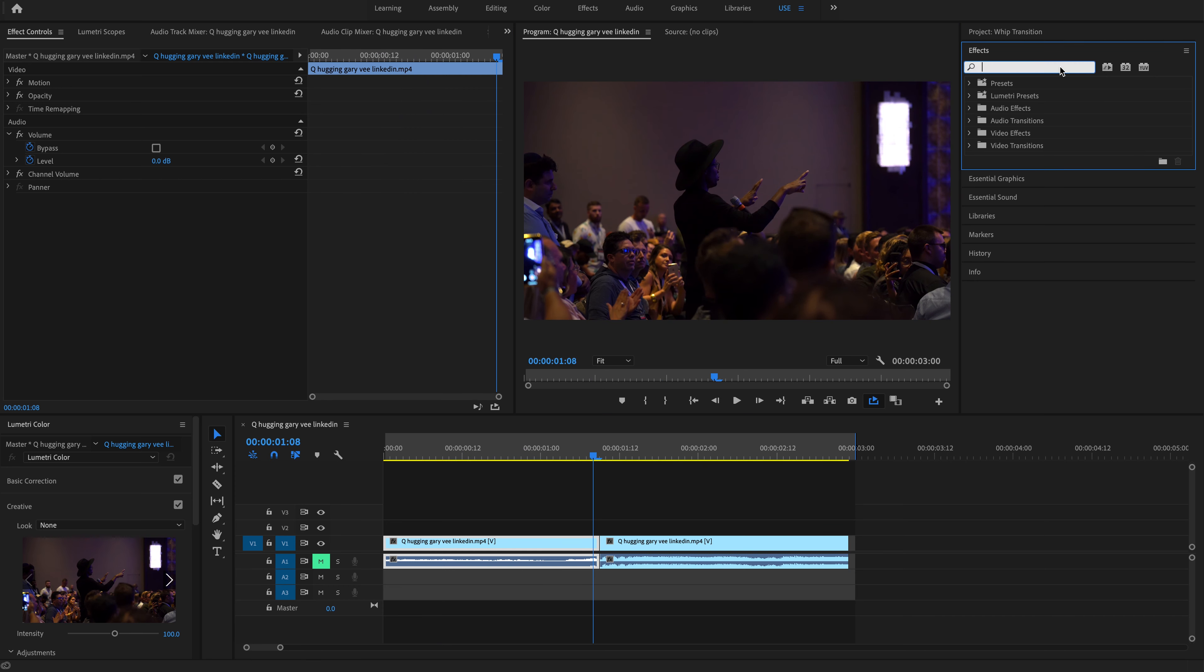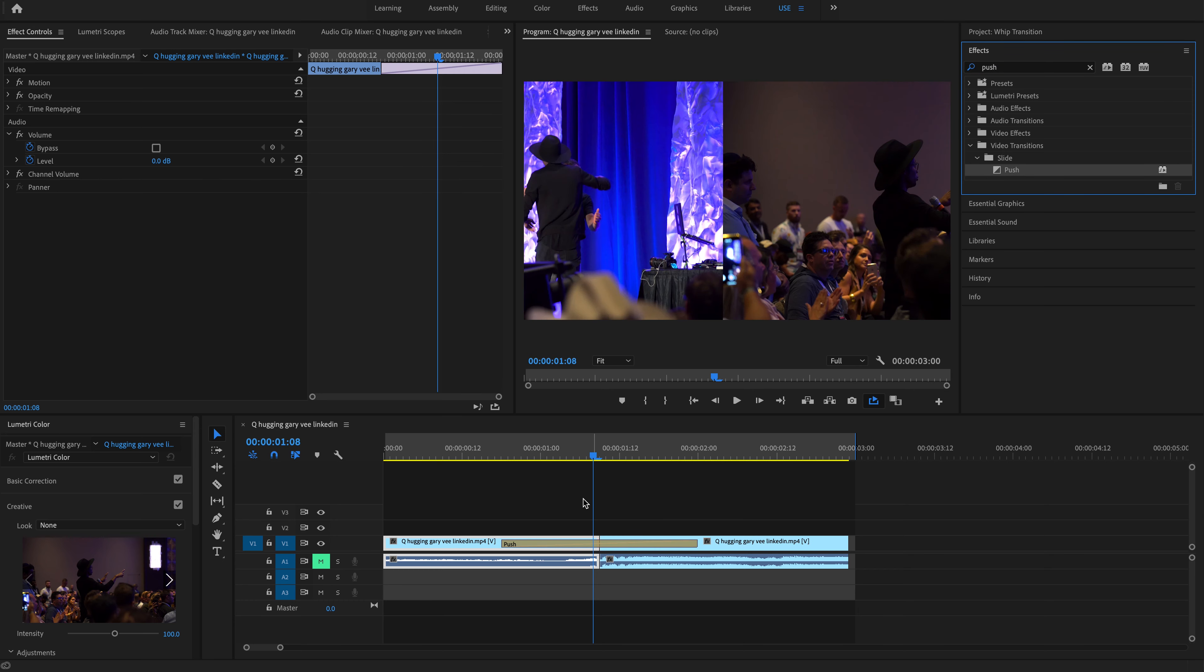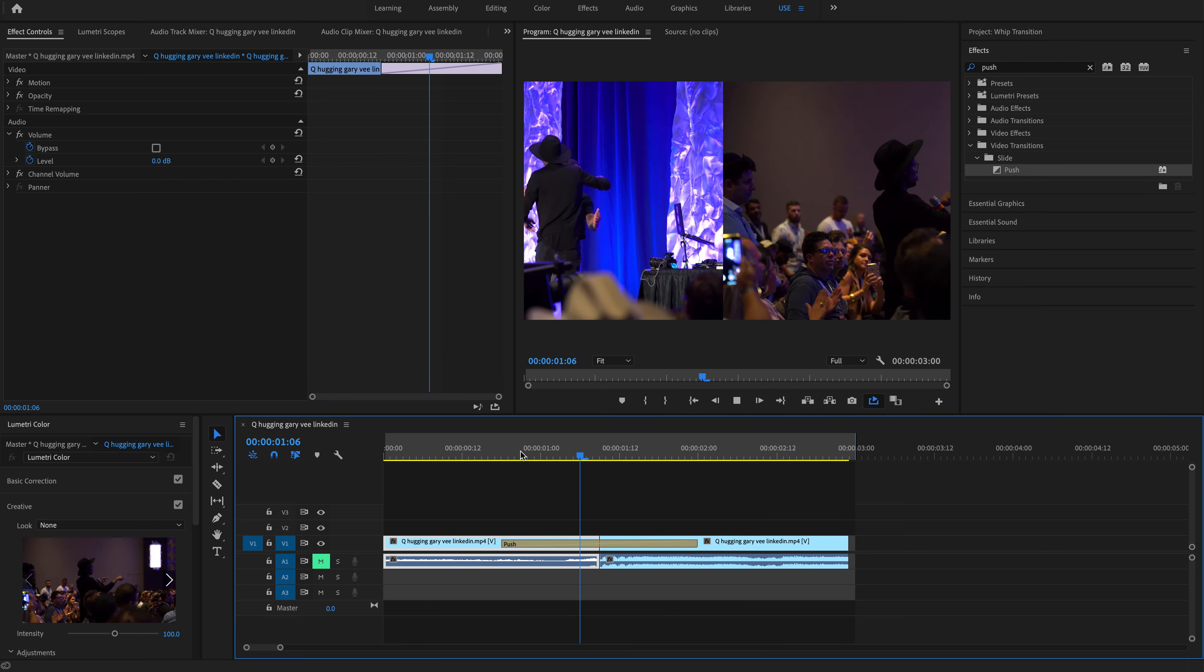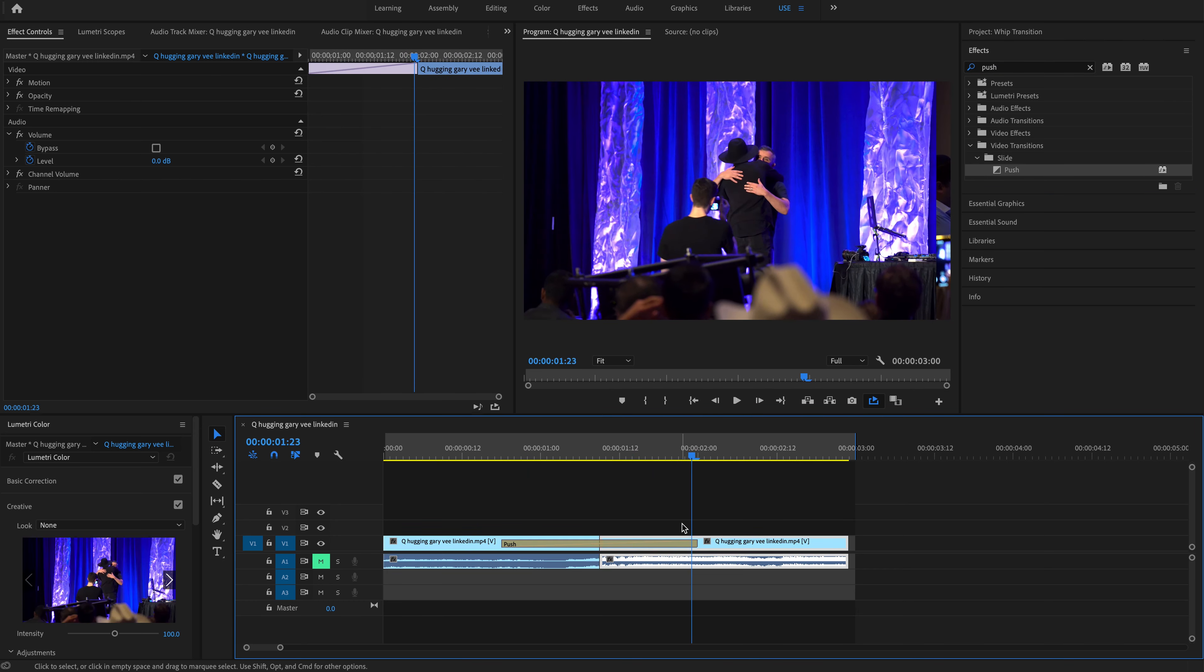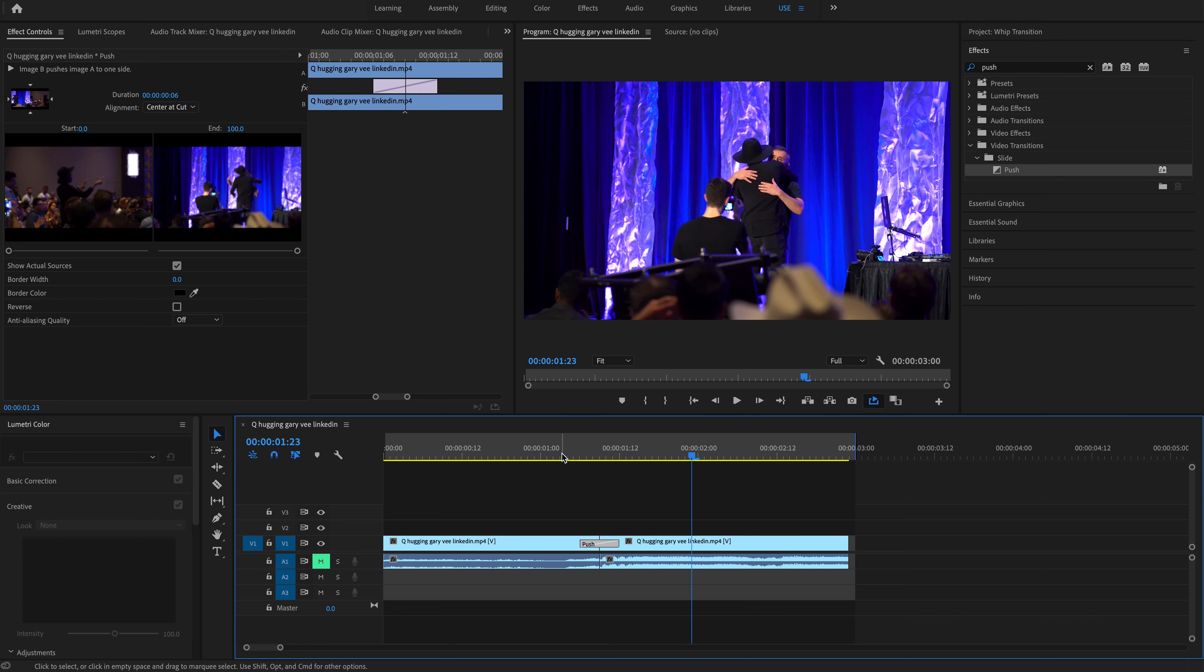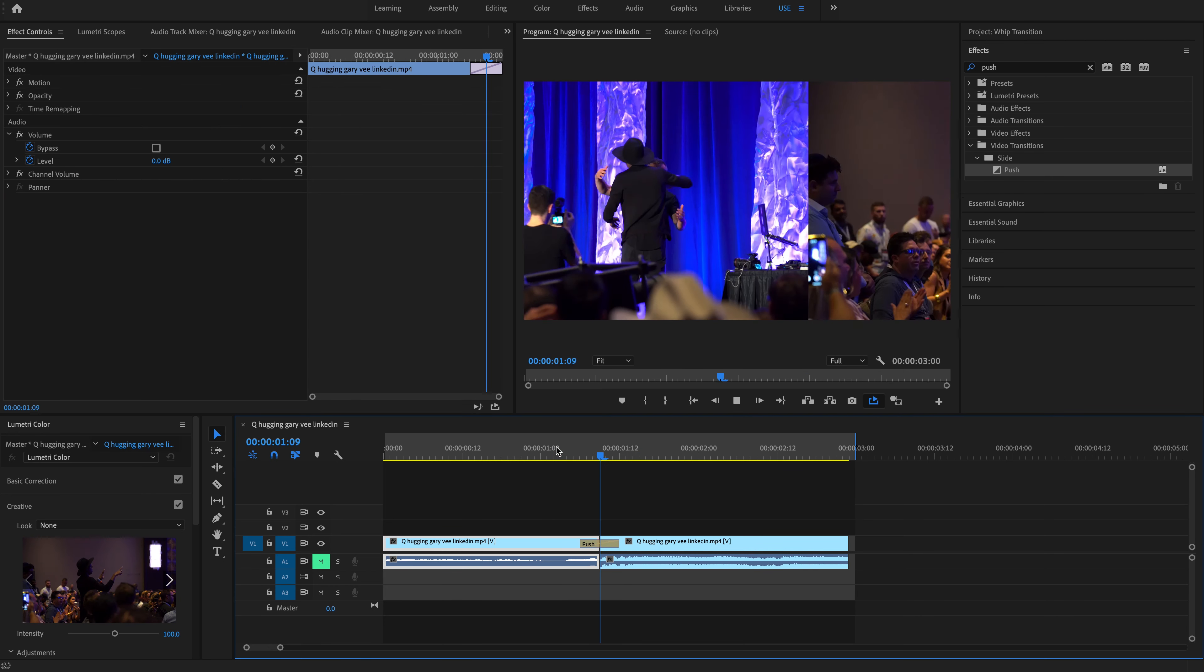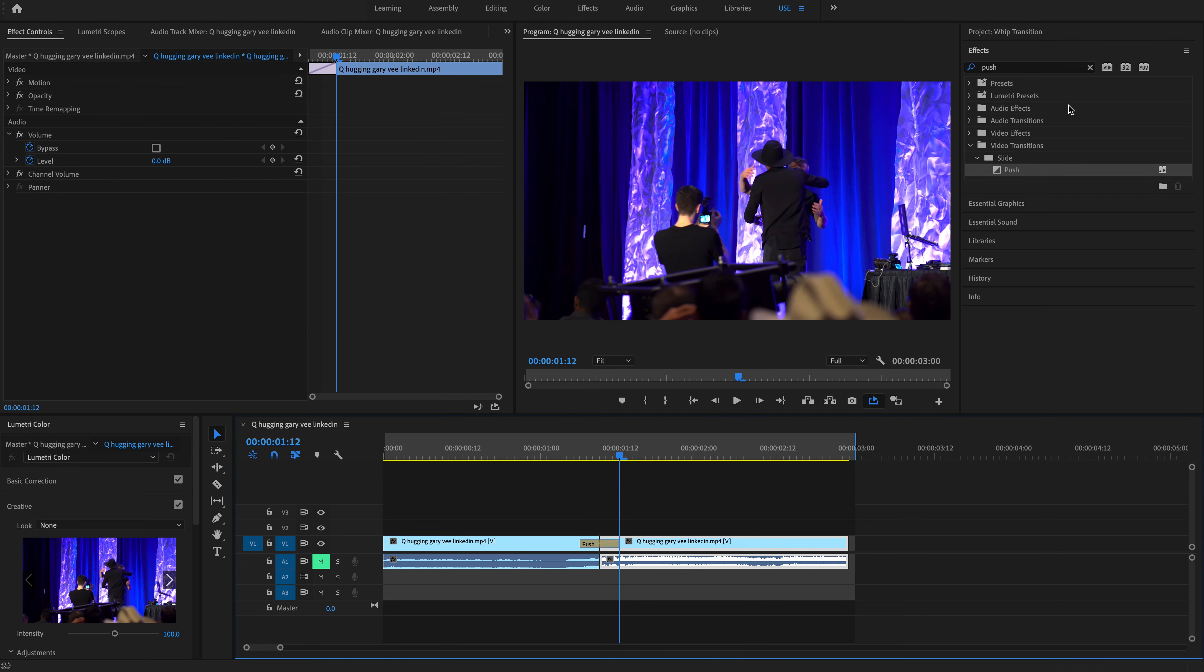So what I'm going to do to start is put the push transition onto these clips. Now immediately it's really slow, it's kind of ugly. So we're going to bring this down to six frames. A lot faster, we can work with this.